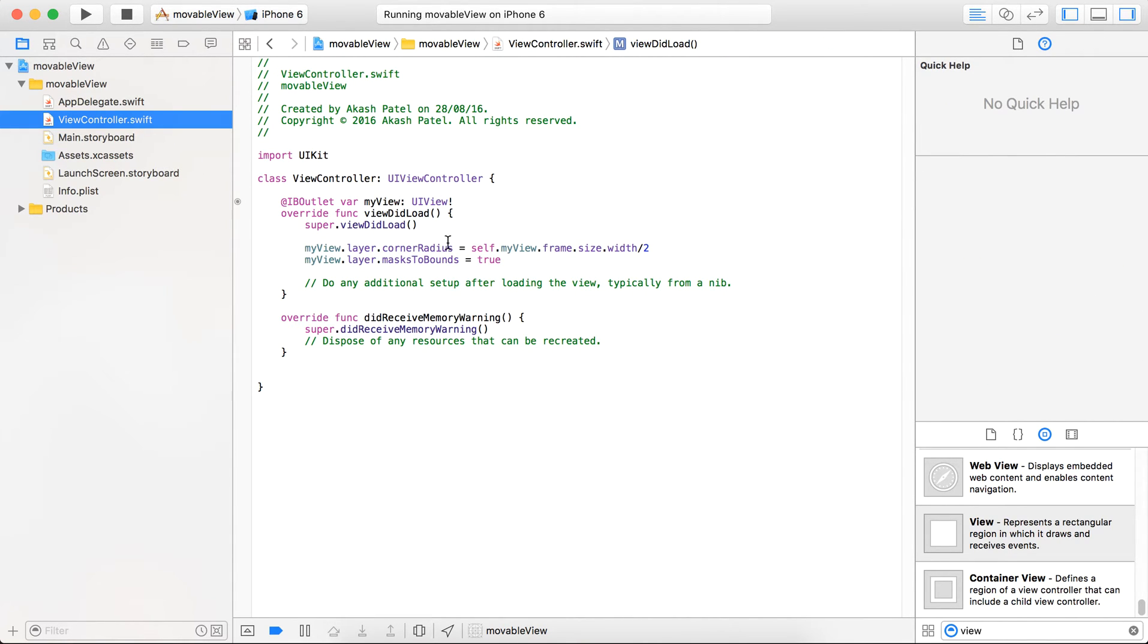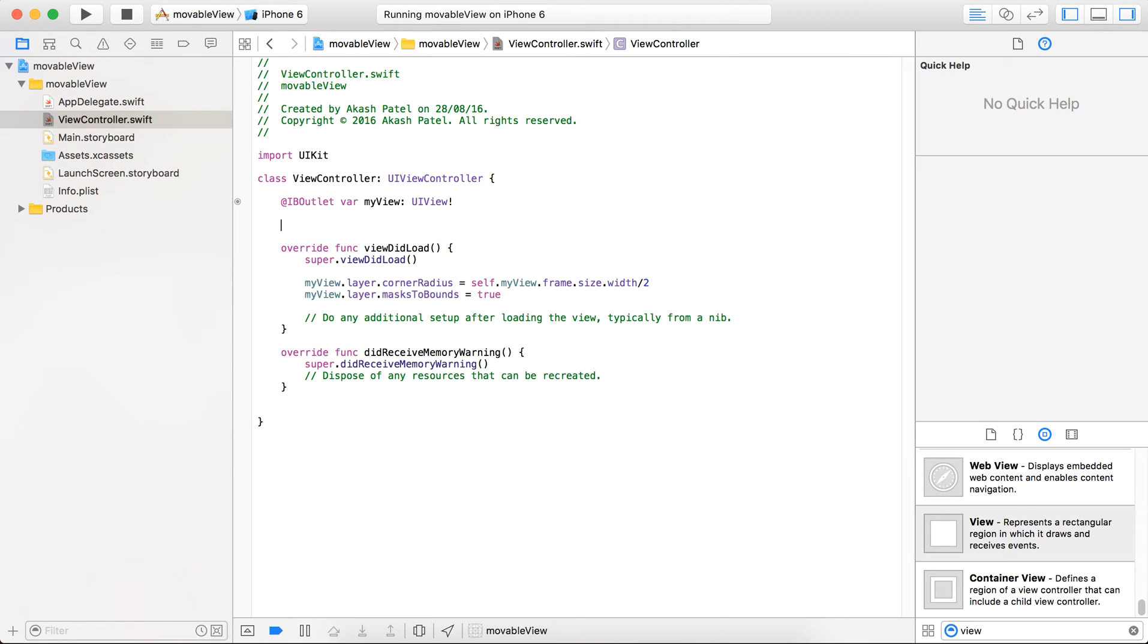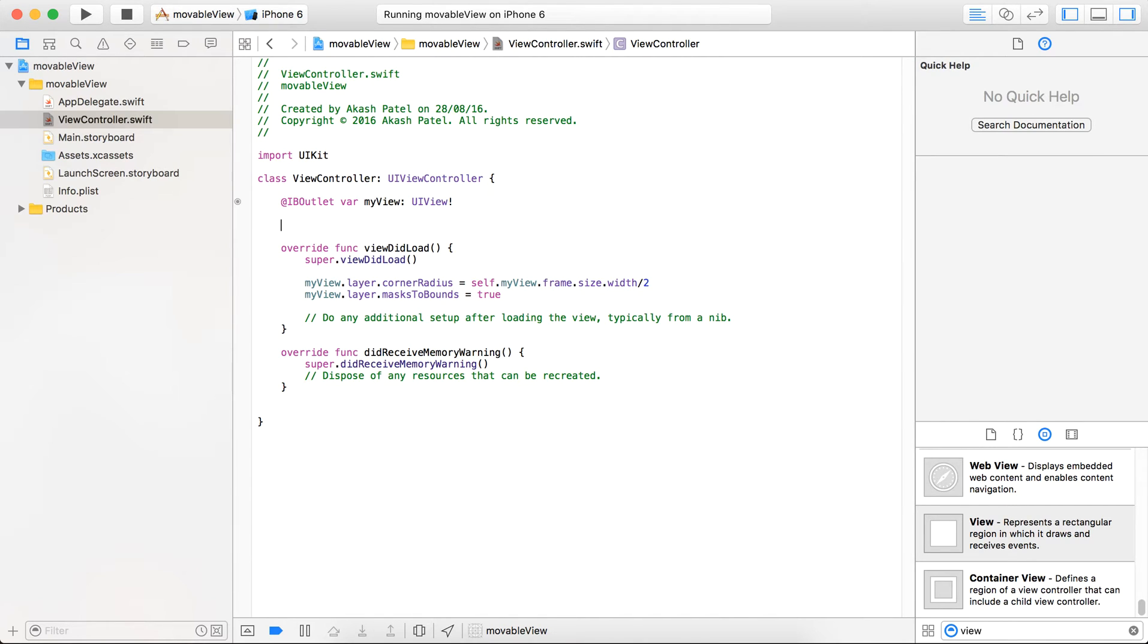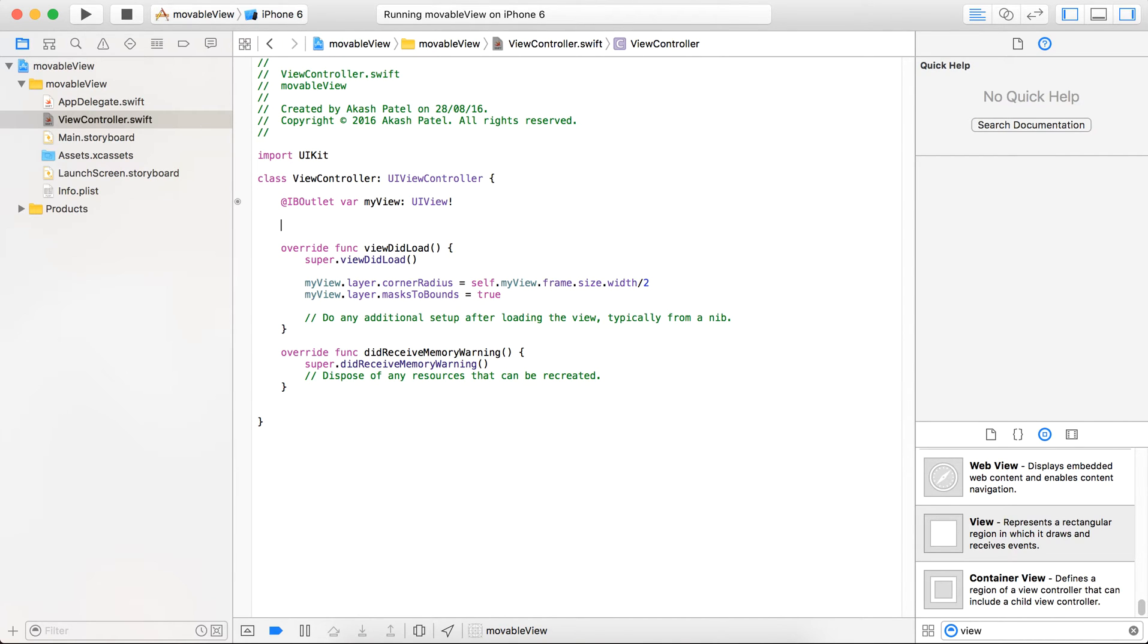So now just apply the dragging logic here. We are going to use a pan gesture here because there are two ways. You can use the touches begin method as well as you can use a pan gesture. But in case of touches begin, it will fire every time when you touch on the screen. And here we need to fire the particular dragging logic method only when user touches on the UI element, whether it's a UI image or UIView.